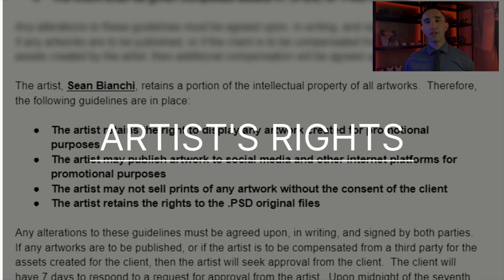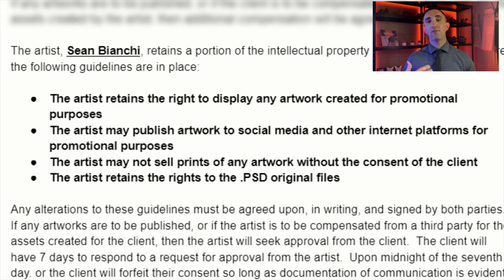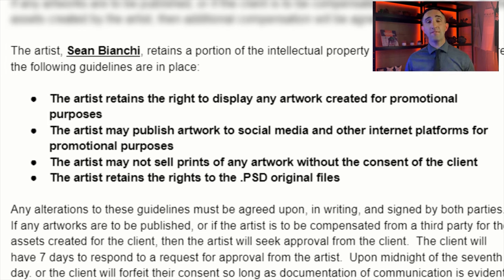Now let's talk about your rights as the artist. The very first sentence is that you retain a portion of the intellectual property of all artworks — because even though you are commissioned with an idea, it is not solely their property. You retain the right to display any artwork for promotional purposes. You cannot monetize that artwork for yourself without the explicit permission of the client. And all rights to the original PSD files — or whatever program you're working in — belong to you, not the client. If a client asks for a PSD file and isn't paying four to five figures for it, they're going to steal from you.